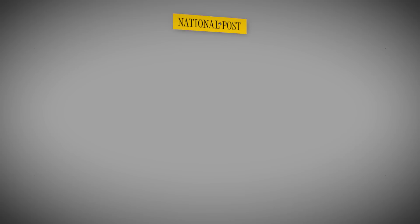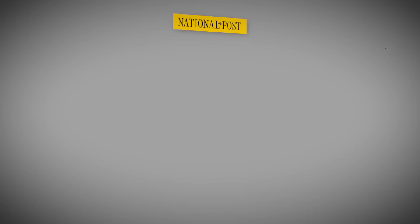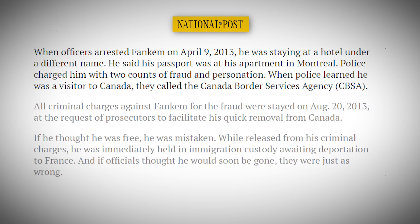Officers arrested Fankham at a hotel where he was staying under another name. He did not have his passport with him. Once the police realized that he was a visitor of Canada and his visa had expired, they called Canada Border Services Agency, or the CBSA. The CBSA stayed his criminal charges in order to expedite his removal from Canada, but there was a problem. Herman Emanuel Fankham was not who he claimed to be. In fact, officials could not figure out who he really was.